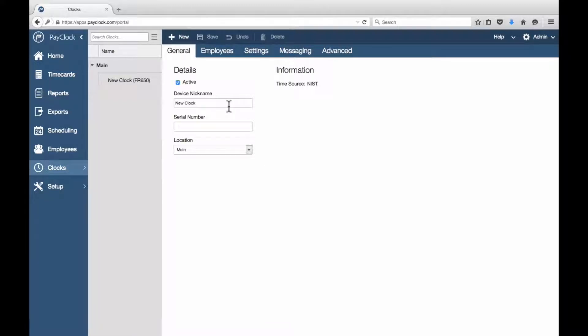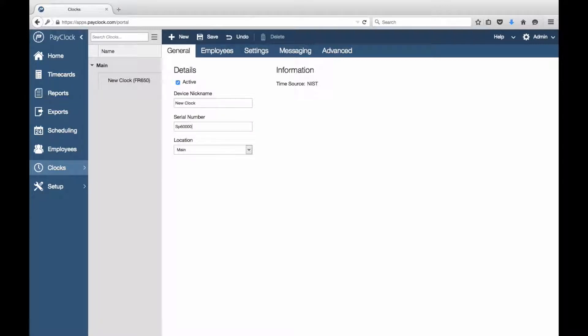In the Device Nickname field, put whichever name you desire for your PC600. In the Serial Number field, put the serial number from the back of the clock. Click Save.